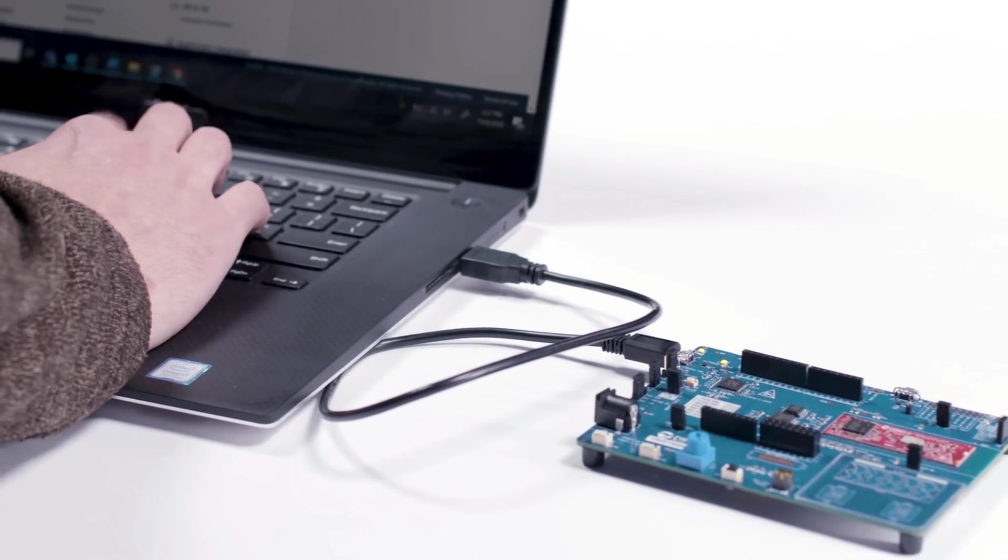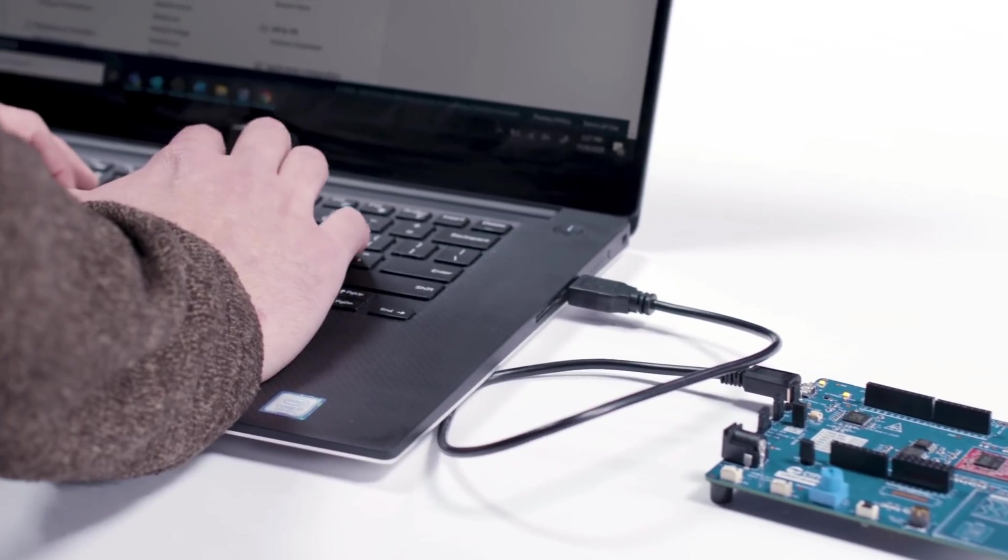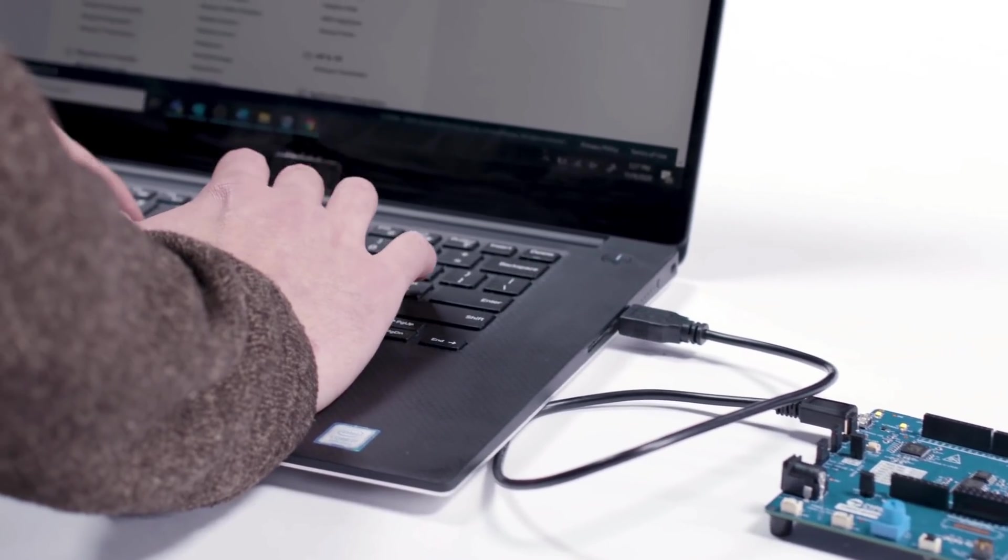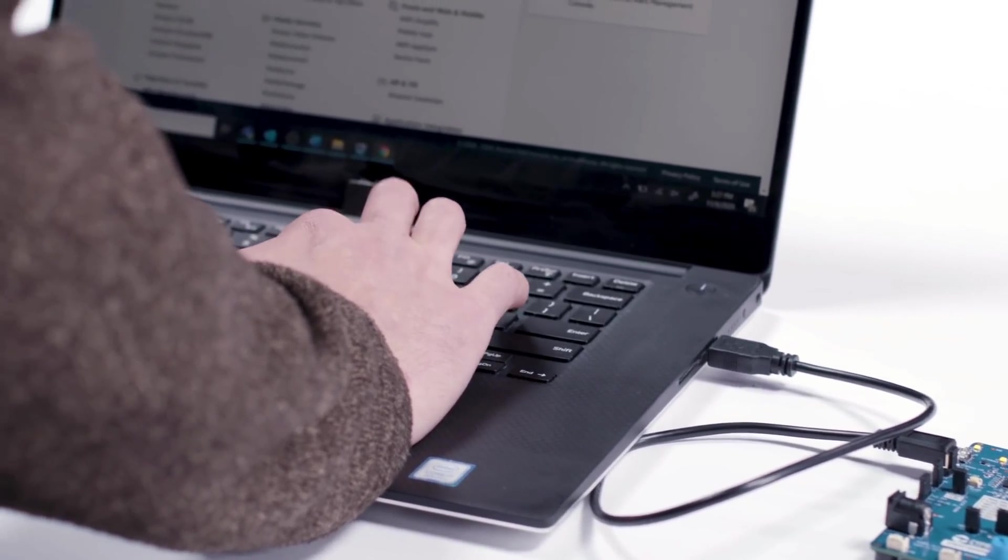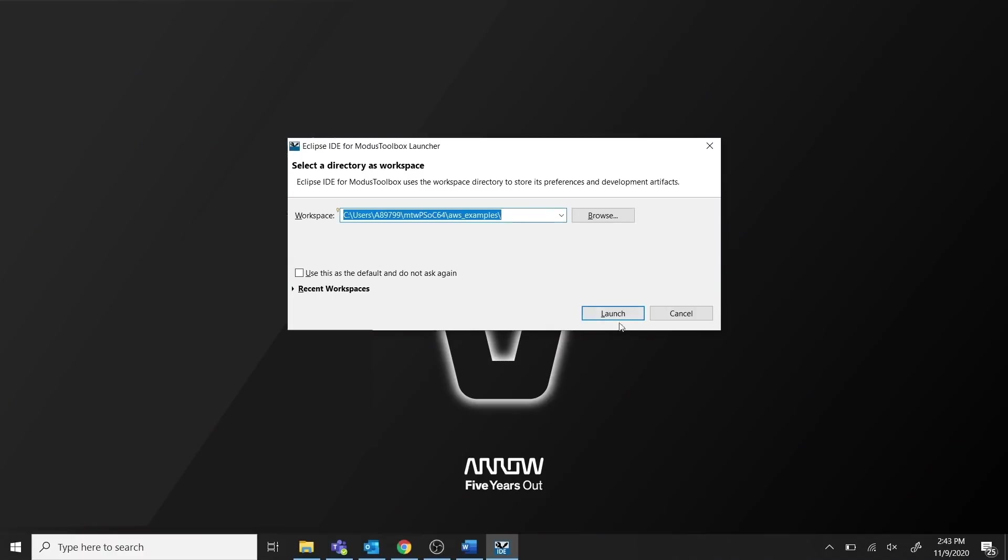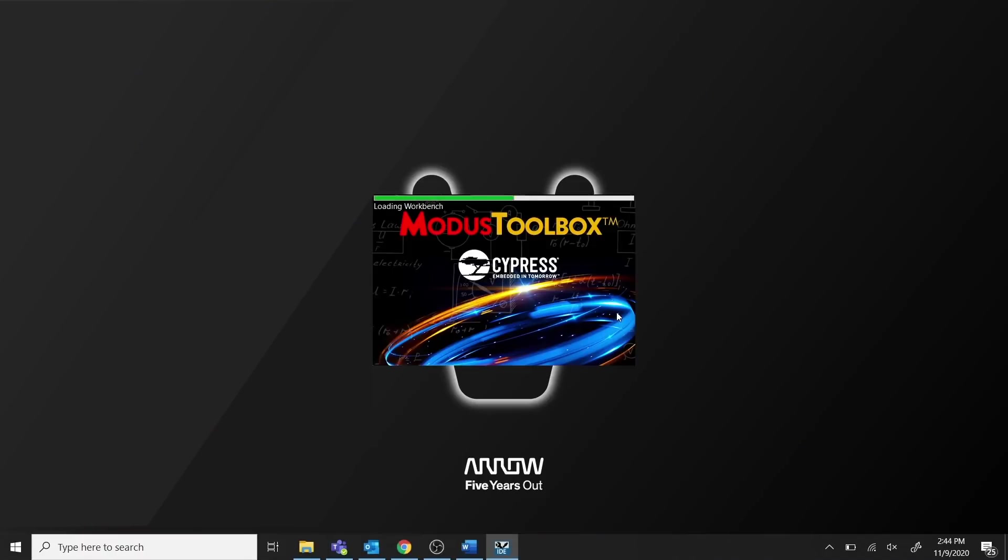Next, you need to set up your development environment. For this demo, we will be using Modus Toolbox in the MakeFlow. We'll use the Eclipse IDE delivered with Modus Toolbox, but you could use a partner IDE such as IAR Embedded Workbench, ARM MDK, or Microsoft Visual Studio.